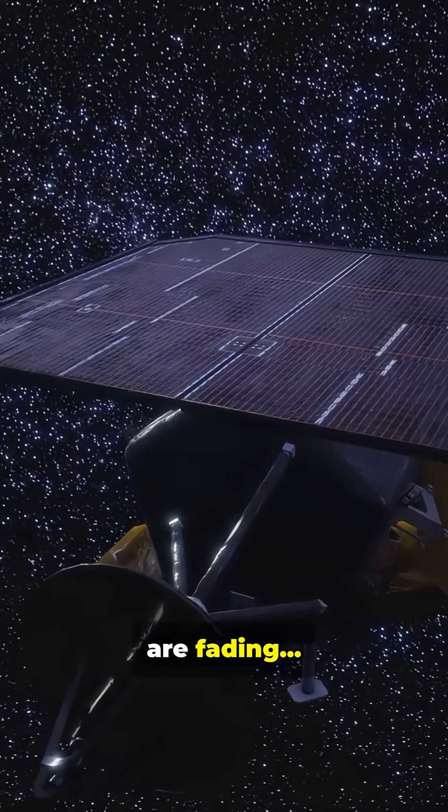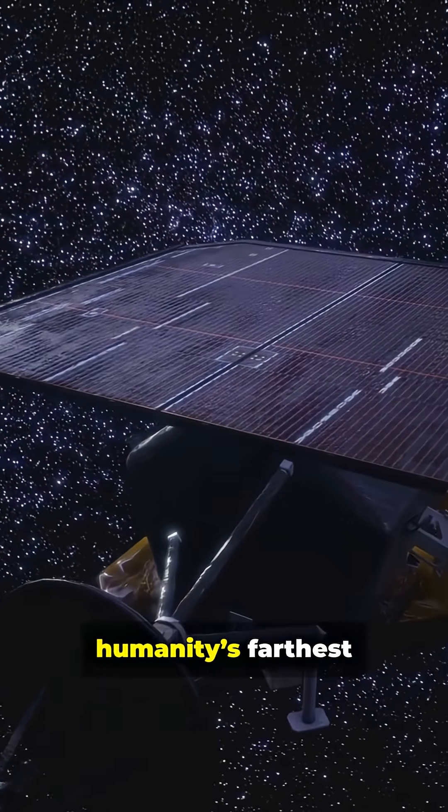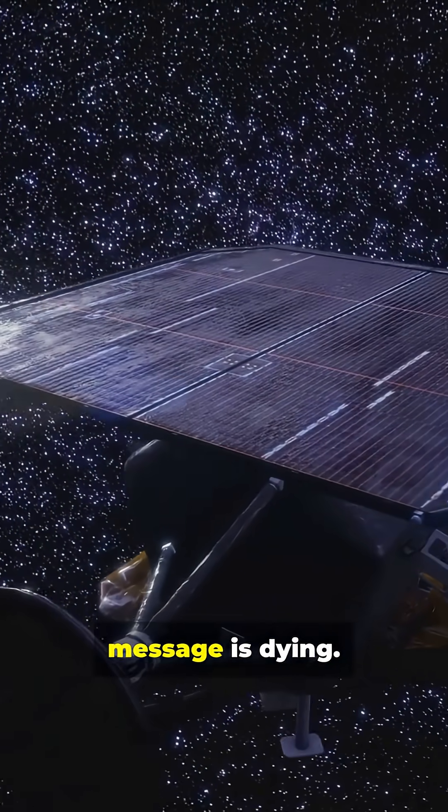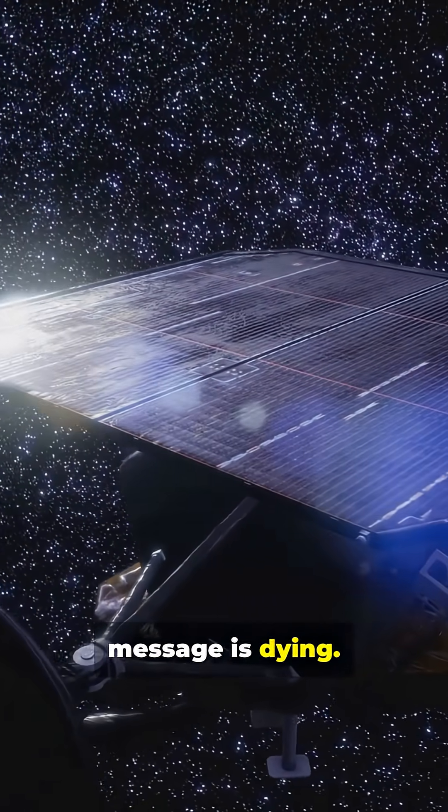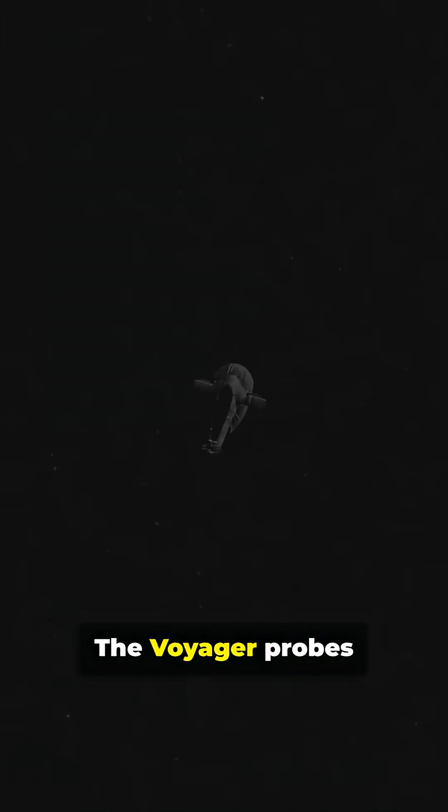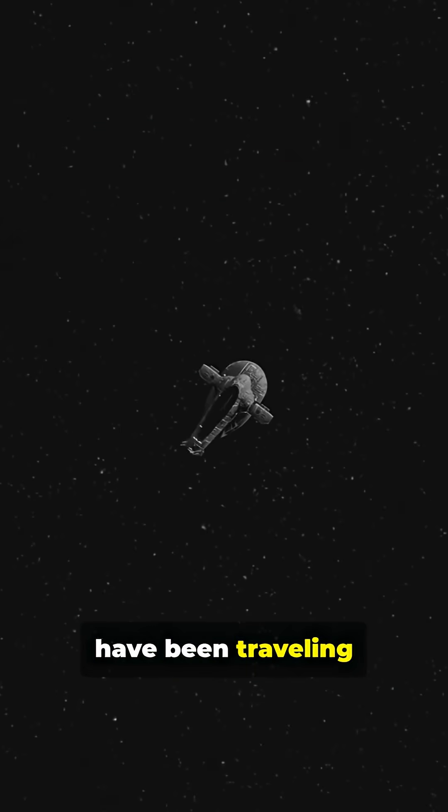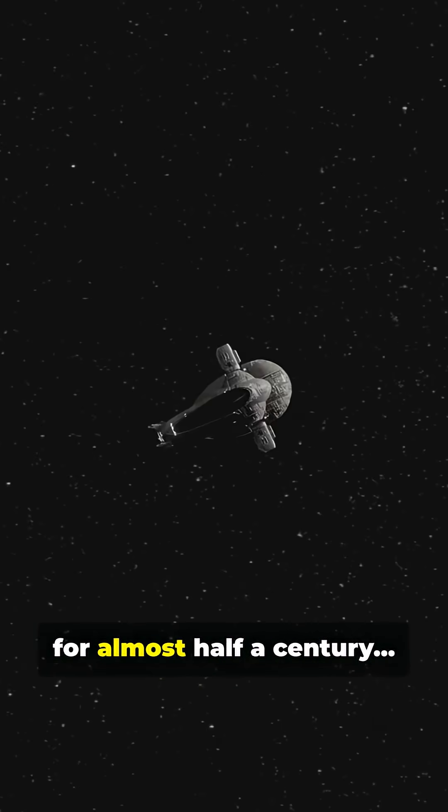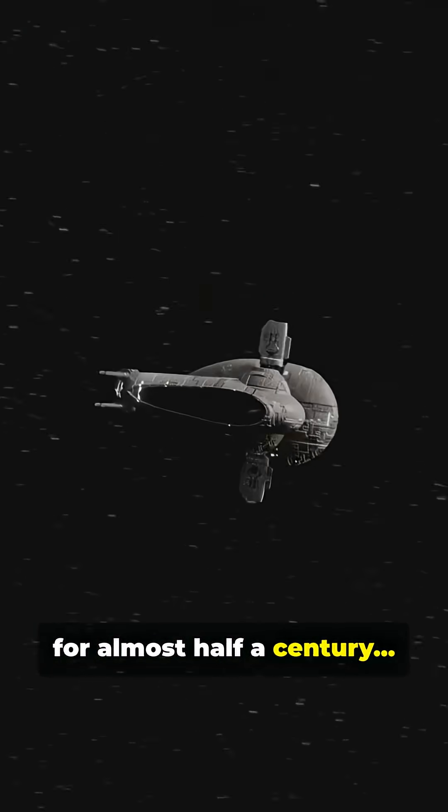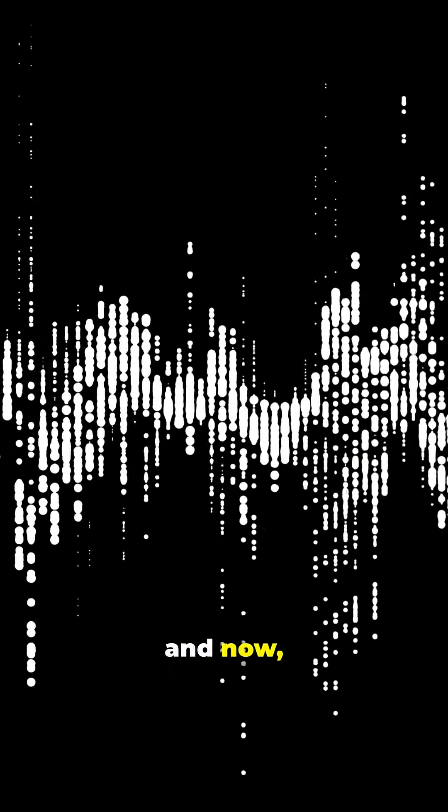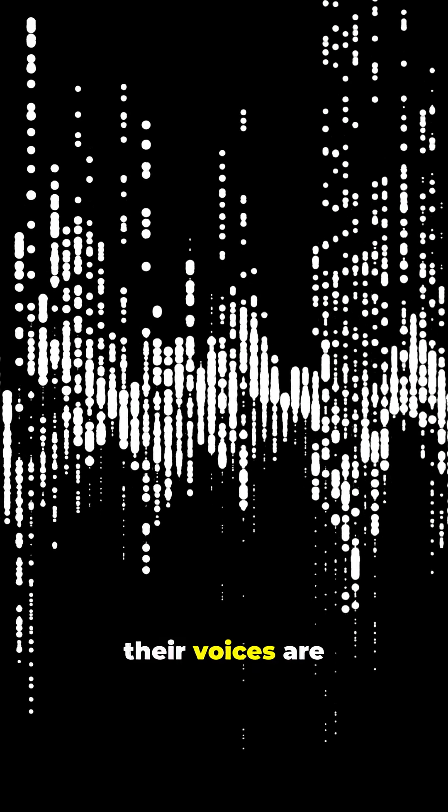The Voyager signals are fading. Humanity's farthest message is dying. The Voyager probes have been traveling for almost half a century, and now their voices are starting to fade.